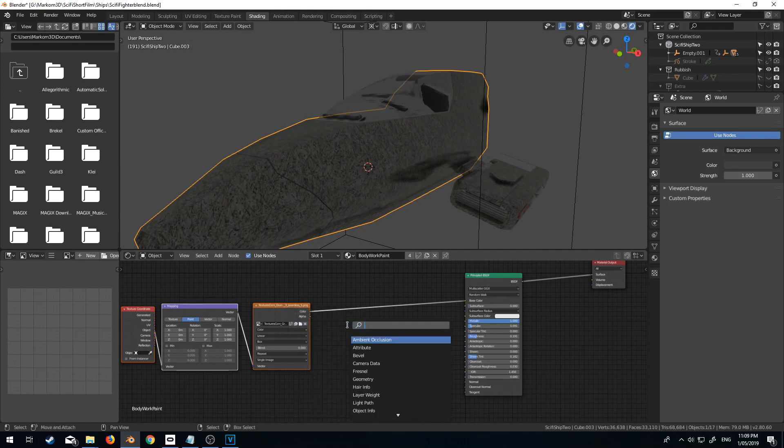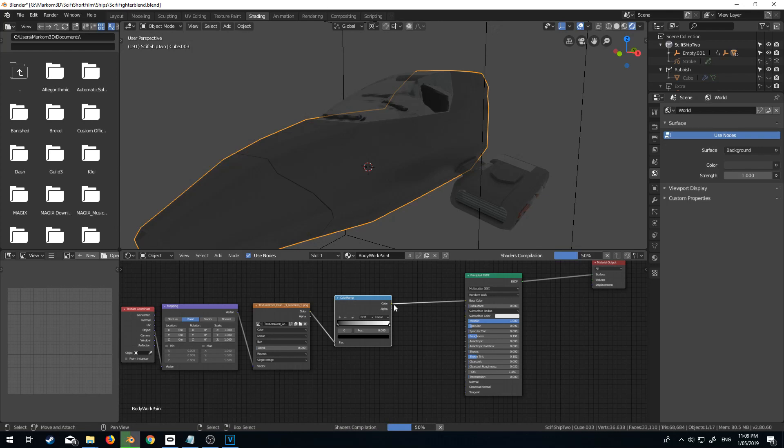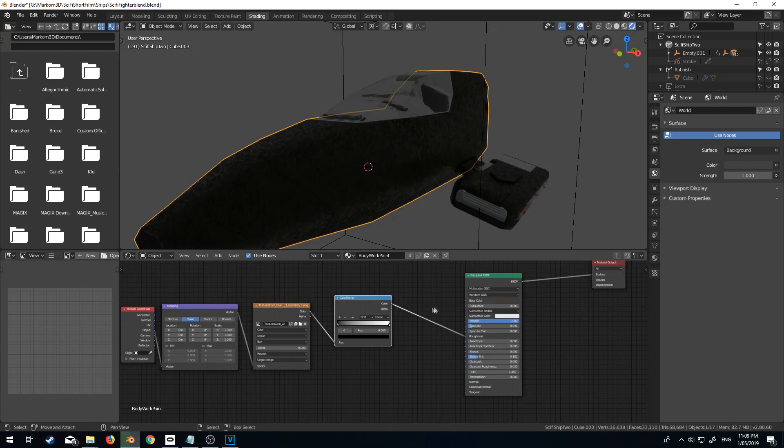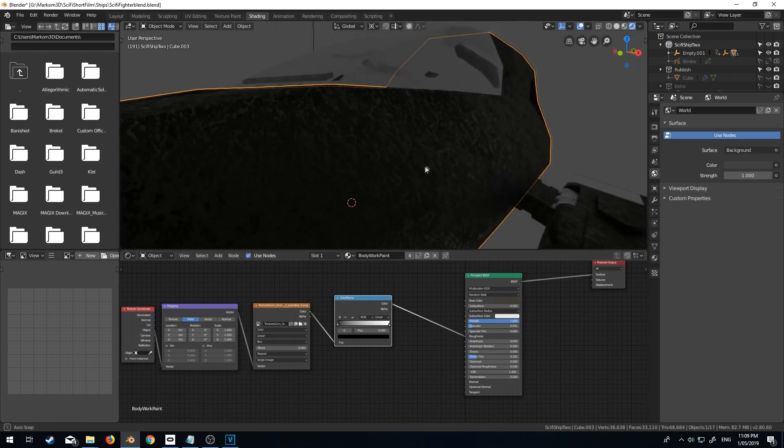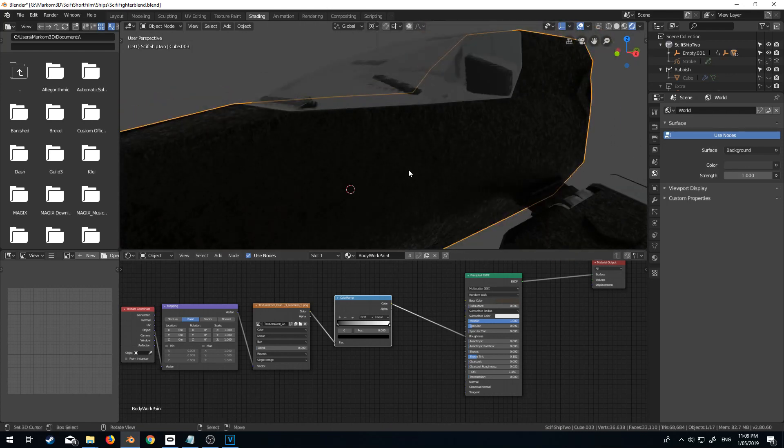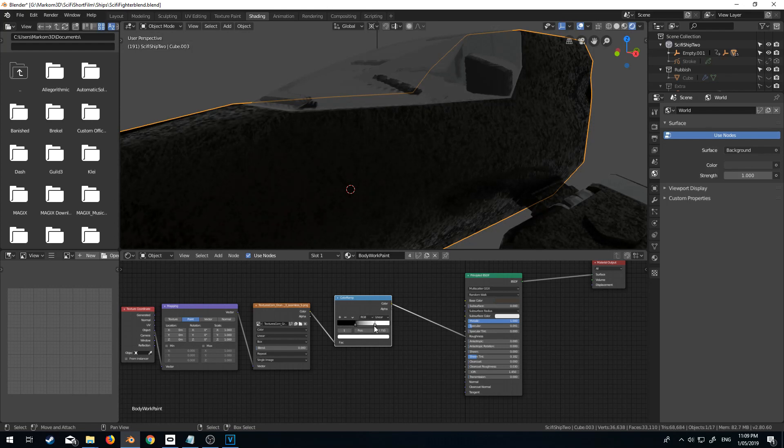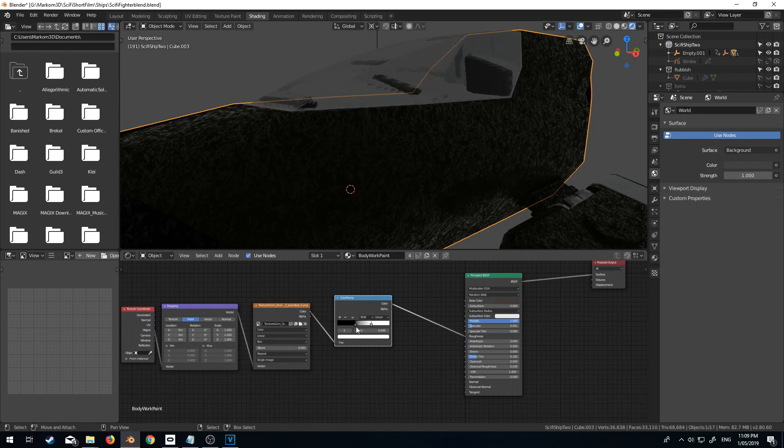So I'm going to do Shift A. Let's put in a color ramp. And what I'm going to do is I'm going to bring this down to roughness. So let's get rid of the base color. And as you can see, we've kind of got this rough shader. Let's bring that all back a little bit because I don't need so much of it.